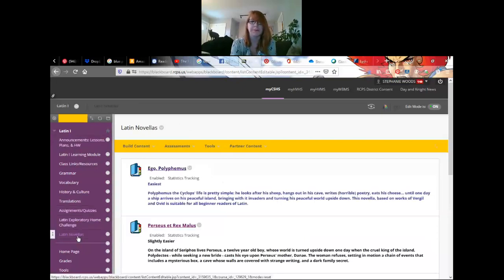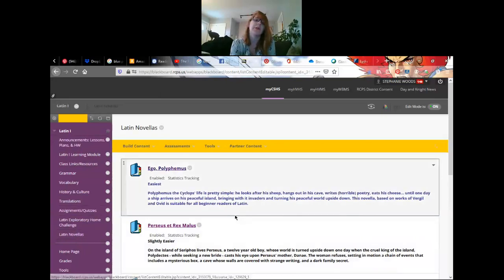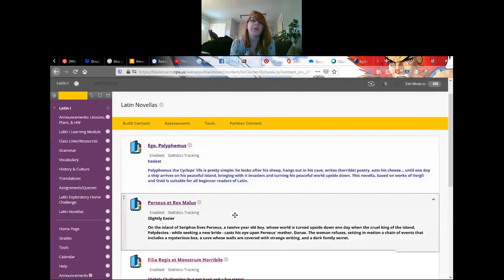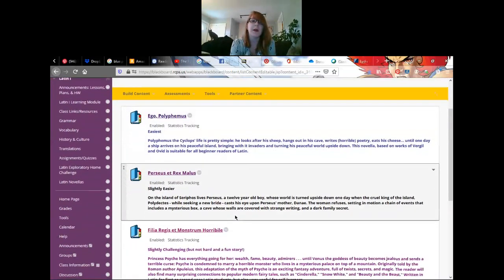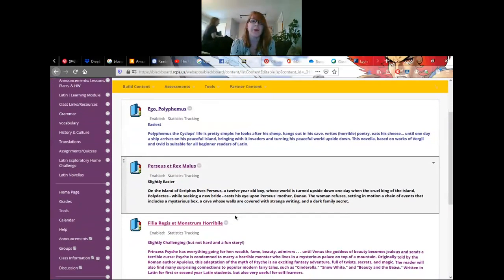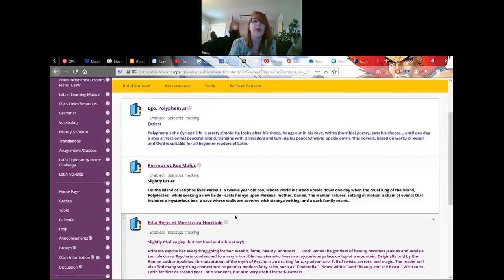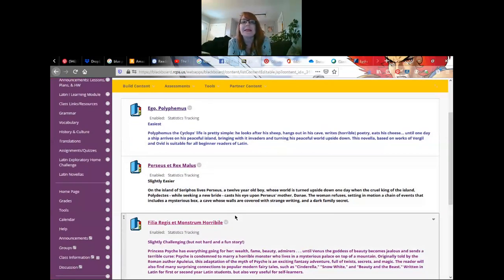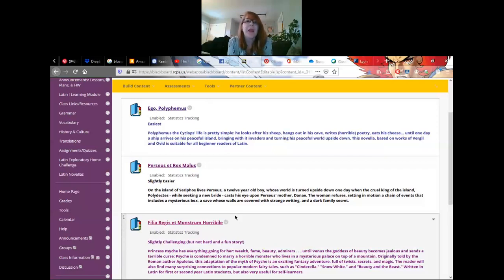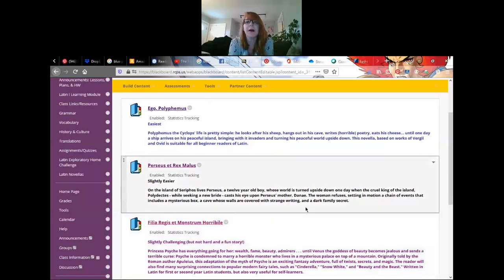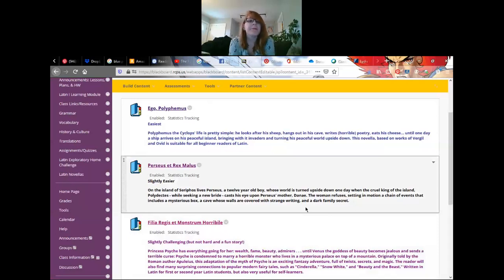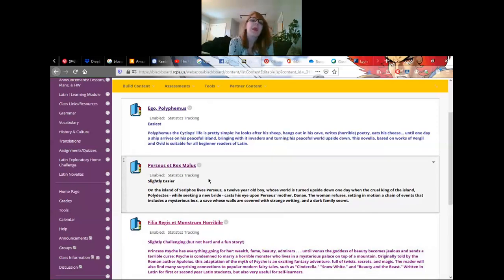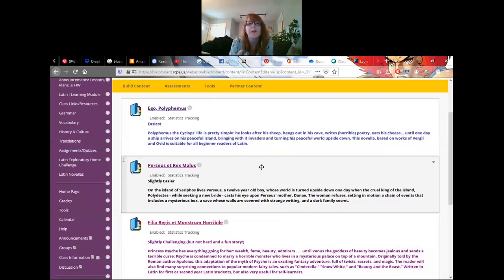What Miss Woods has provided you are Latin novellas. You can find those over here in the content folder as well. It says Latin novellas. There are three of them that I provided. You have Ego Polyphemus, which is probably the easiest of them all. It's a little elementary, but it's interesting. It's about a cyclops who likes cheese.